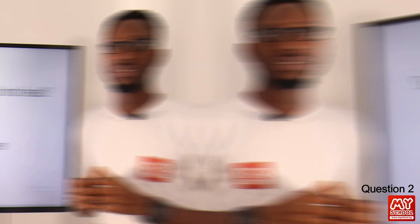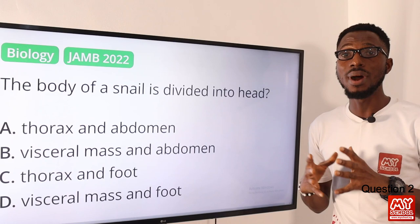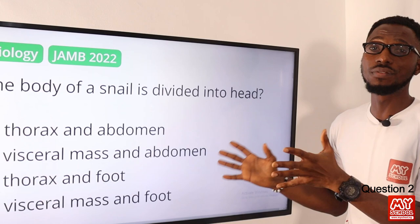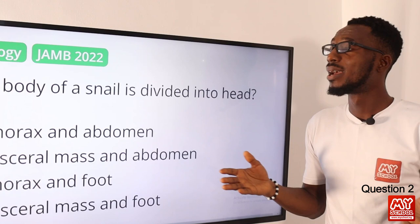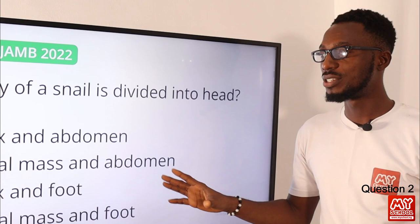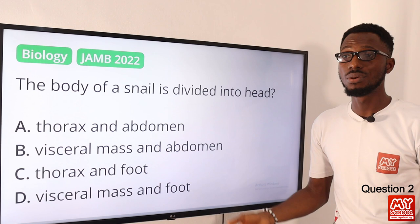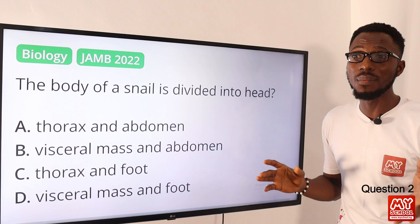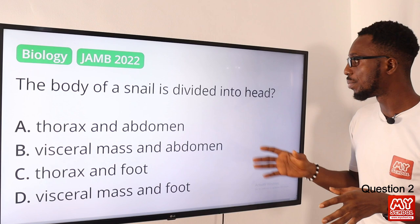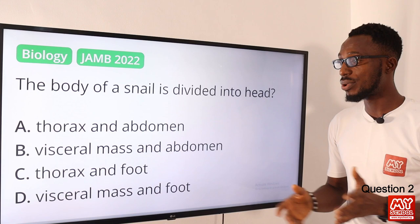Question two: the body of a snail is divided into what parts? Biologically the snail has an unsegmented body, but for this question we can identify the head — where you have the eyes and antenna — the visceral mass where the shell is carried, and the foot which has several functions. The closest answer is option D: the head, visceral mass, and foot.